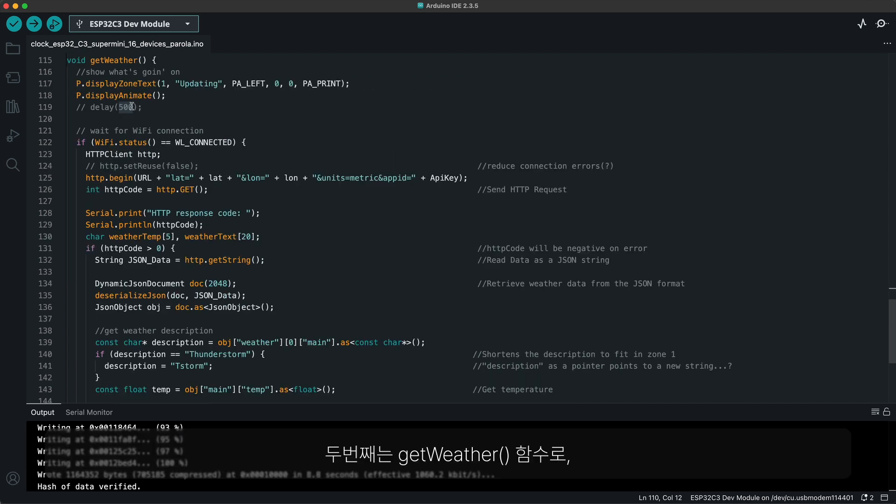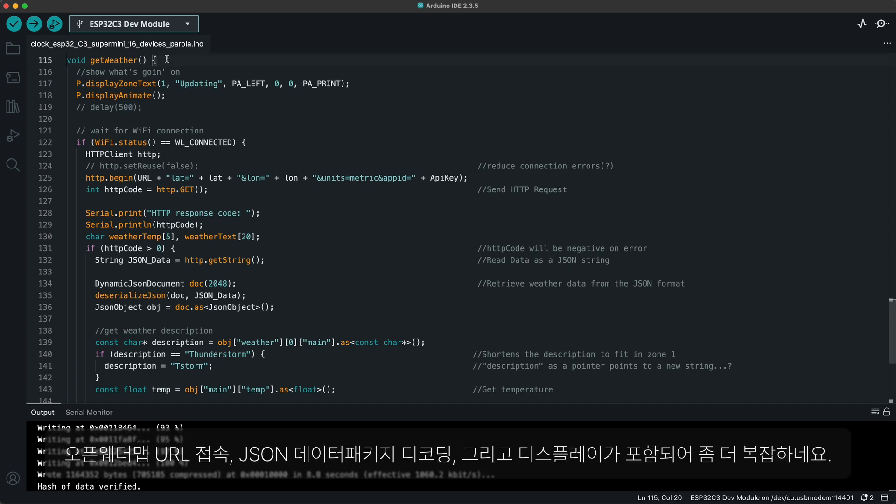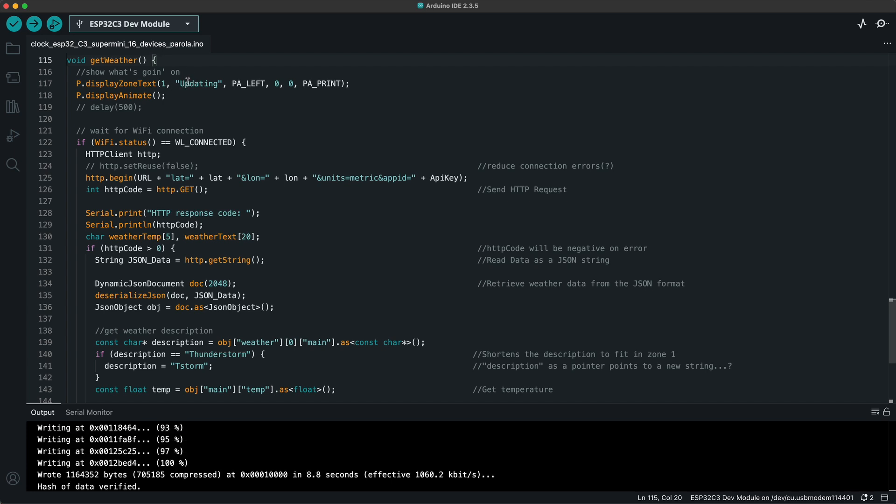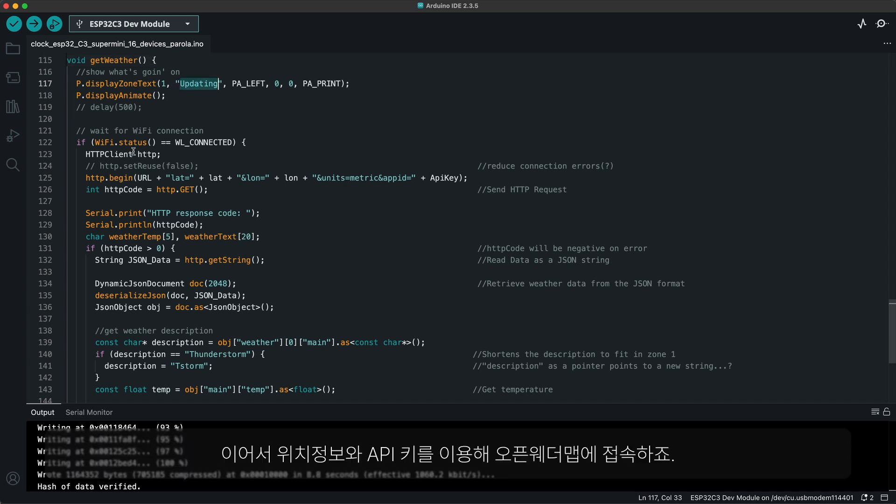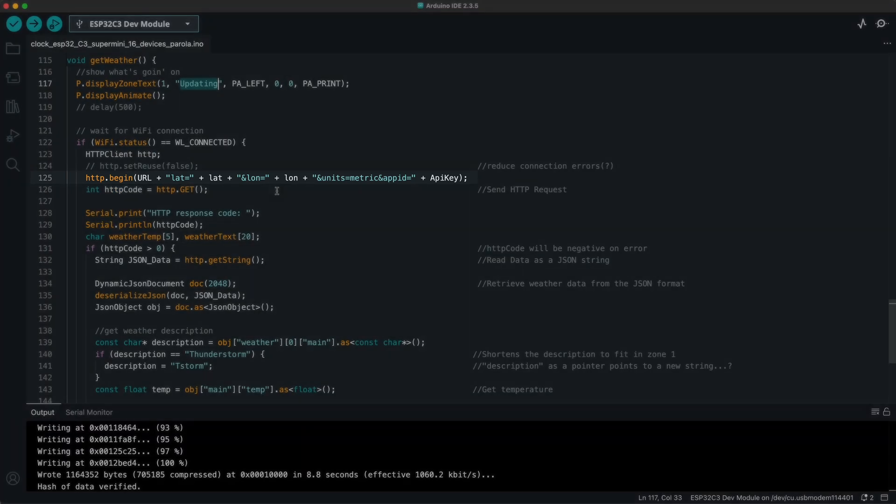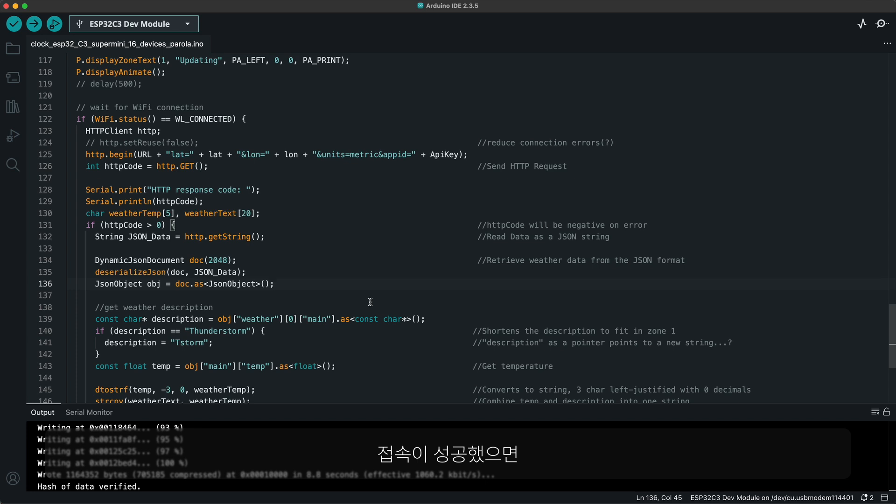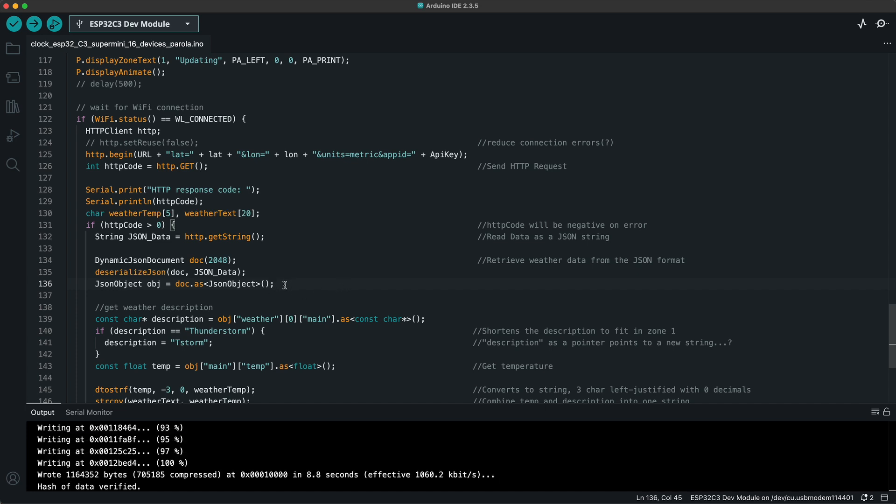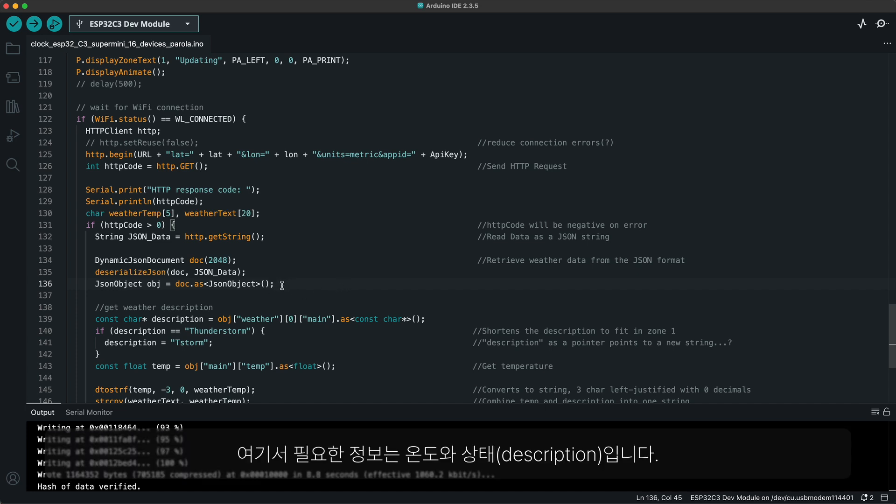The second function is get weather and this one is more complicated because it connects to the open weather map URL, decode the data in JSON package and displays it. Again, it begins with the message output that reads updating. Then the program connects to open weather map using the location and API key. When that was successful, the data package in JSON format is copied to a local object, from which we need only the description and the temperature for our purposes.